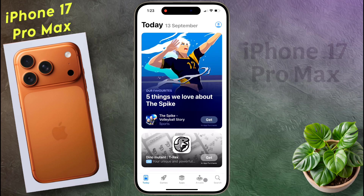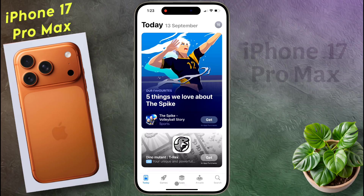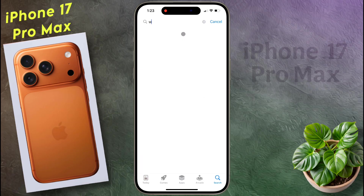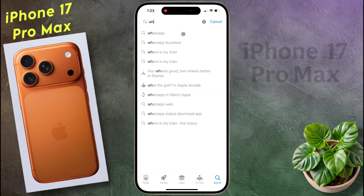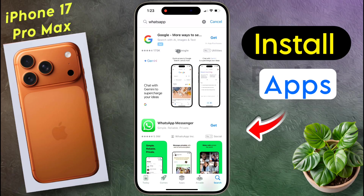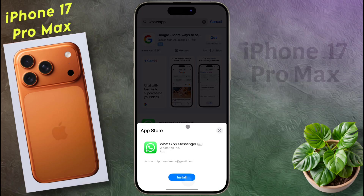After that, a search interface will appear. Now click on Search to find the application you want to download. I will download the WhatsApp application — search by typing WhatsApp here. Now tap on the WhatsApp Messenger app icon that appears in the search result.